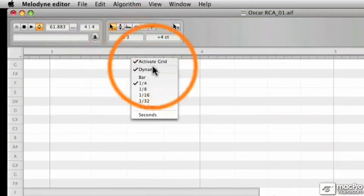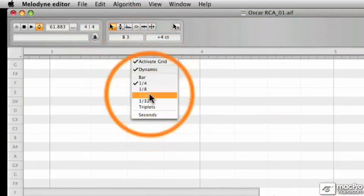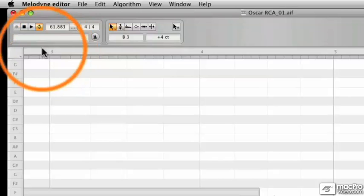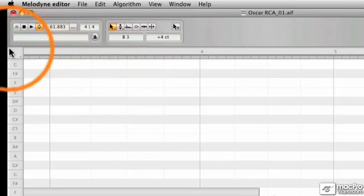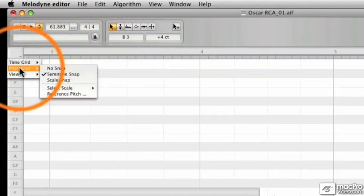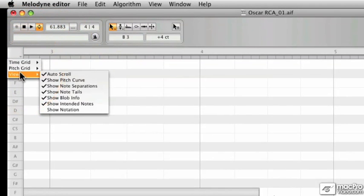By right clicking in the time grid, you can also bring up a context sensitive menu for just the time grid. The only reason to go up to the top left hand box is to change your view options.